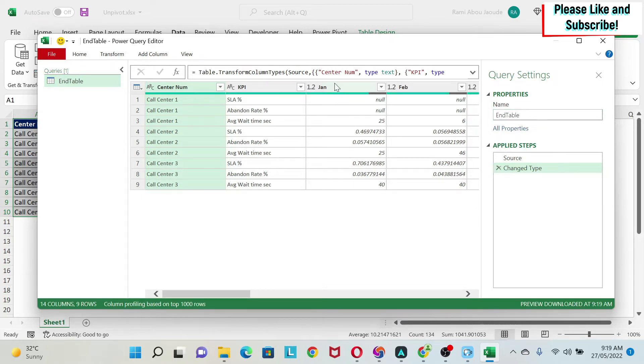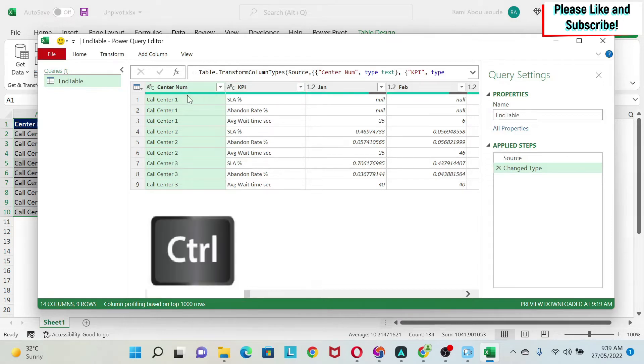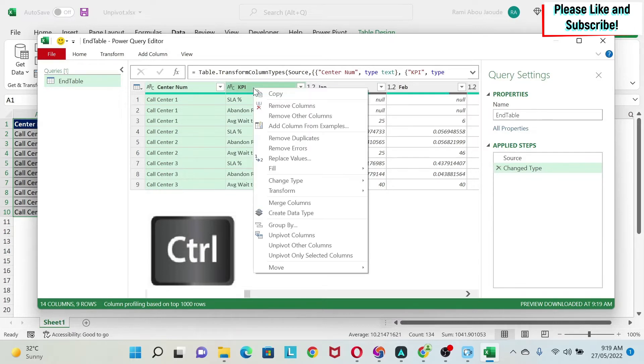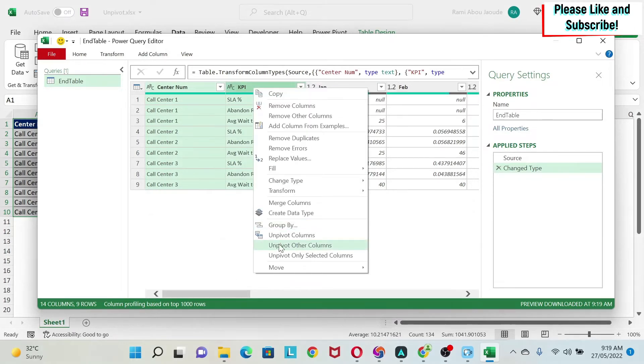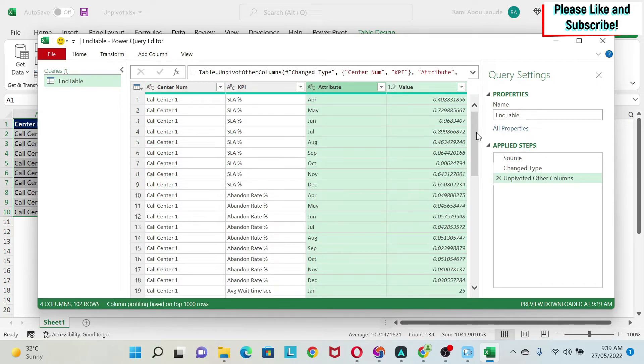And then what I want to do is transpose all those months. To do this, I have here 12 columns and those I don't want to transpose. I have two columns, so I'm going to select those two because they are less than the other ones. You press on Control, you keep Control pressed, you select the second column, then right click and do Unpivot Other Columns.